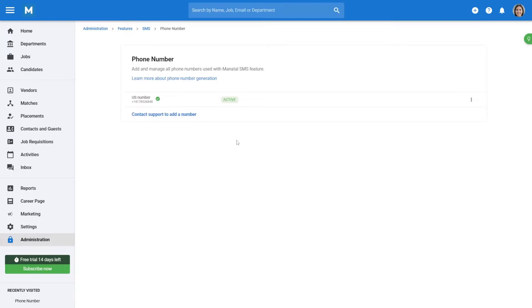A confirmation will be sent upon number creation. Please be aware that SMS usage is limited to the chosen country, meaning that a US number will only be able to send and receive SMS to and from candidates with US numbers. For additional phone numbers, reach out to us by clicking on Contact Support to add a number.